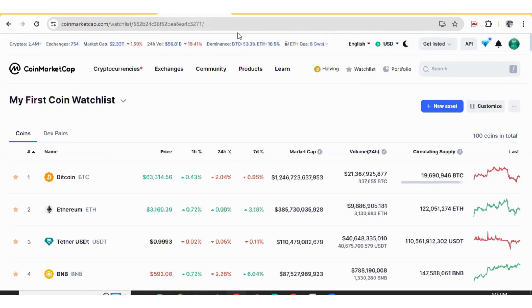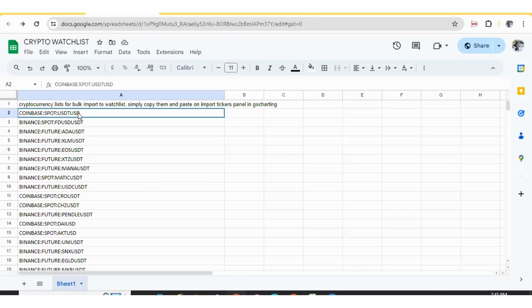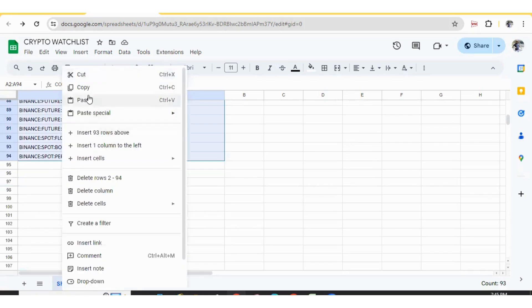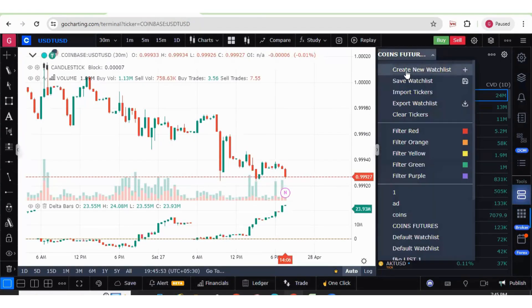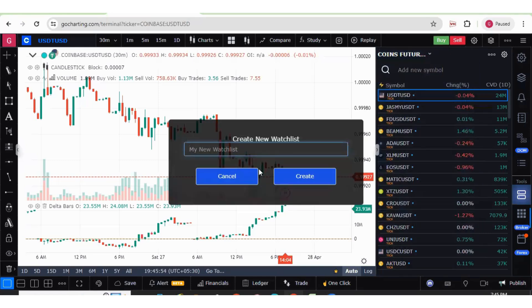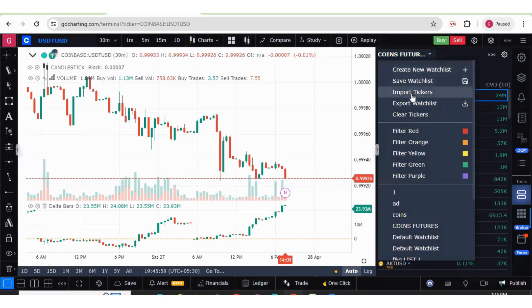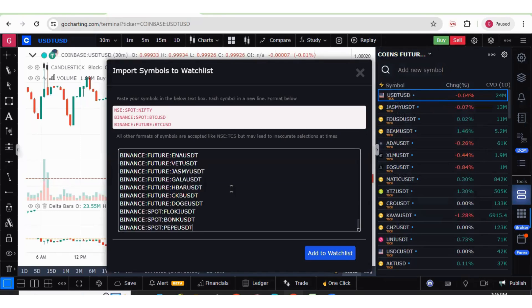Let me show you the list. This is the list I'm sharing in the description box. You can simply select all these symbols, right-click, copy it, go to gocharting.com, create a new watchlist, give it a name, and then simply click on import tickers and paste it there.